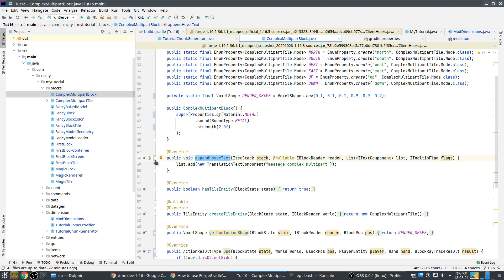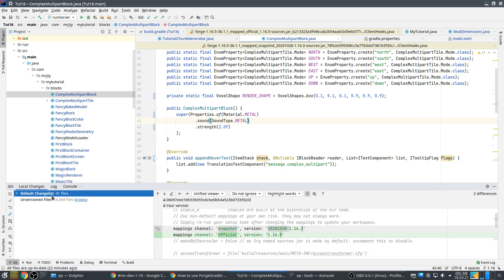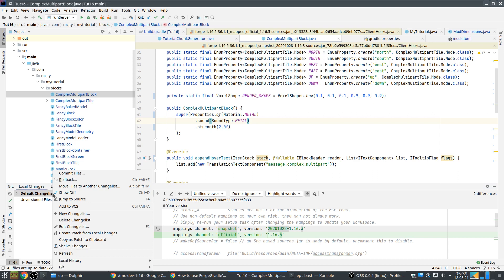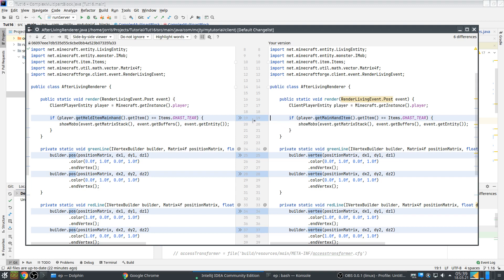So what has changed? appendHoverText, this used to be, you can see actually you can show diff so you can see the differences in your Git history. getMainHandItem, getHeldItemMainhand.